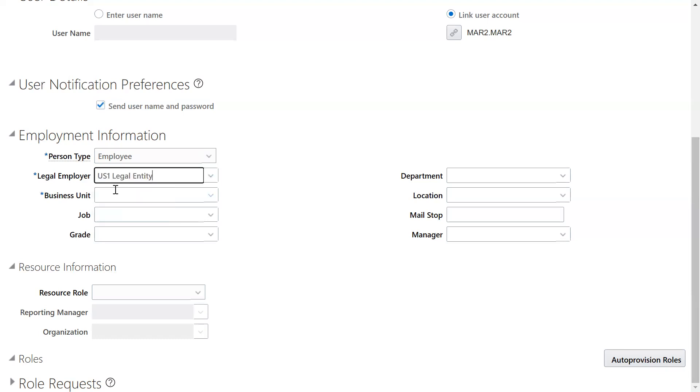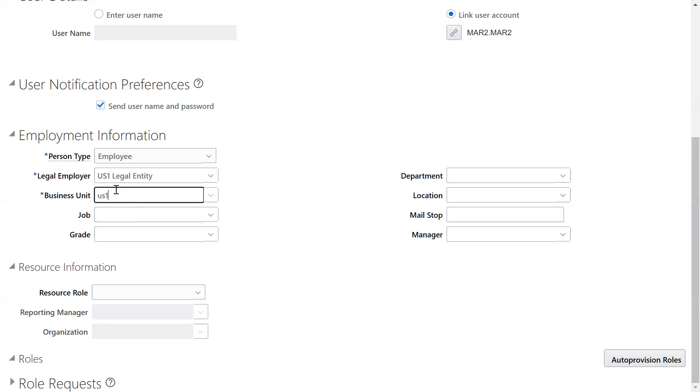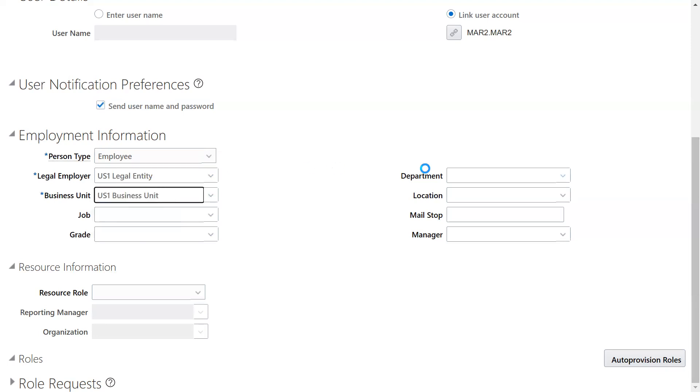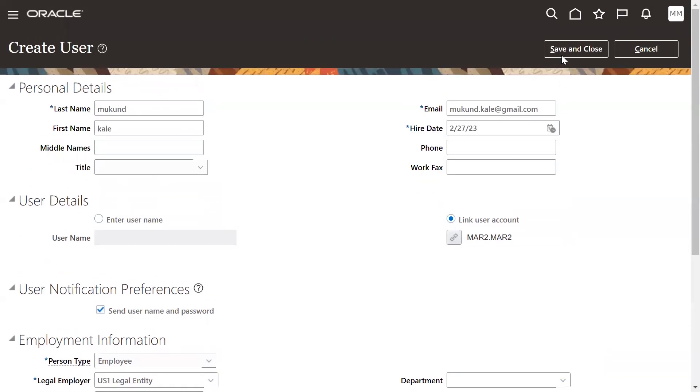So we are just trying to specify here options and we are going to mention these options, so-and-so legal entity, so-and-so business, only two fields are mandatory. This is how we can convert the user account as an employee.